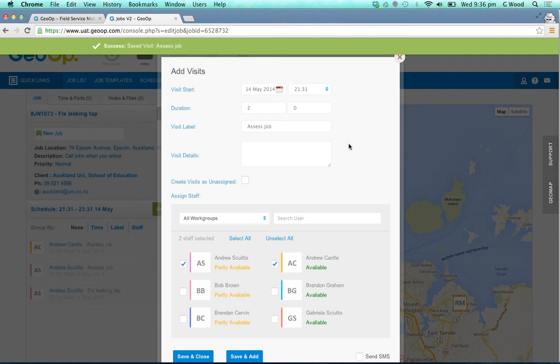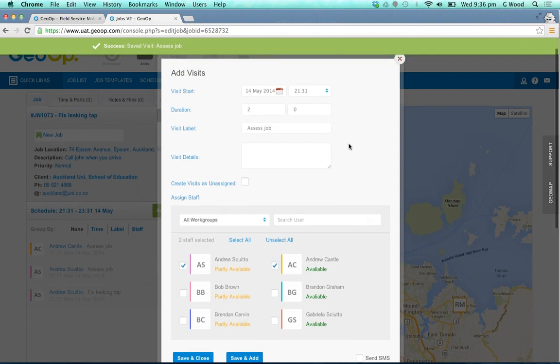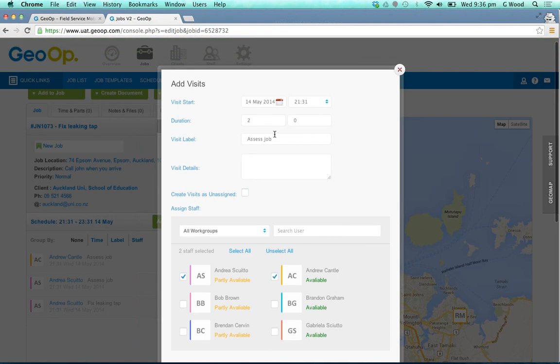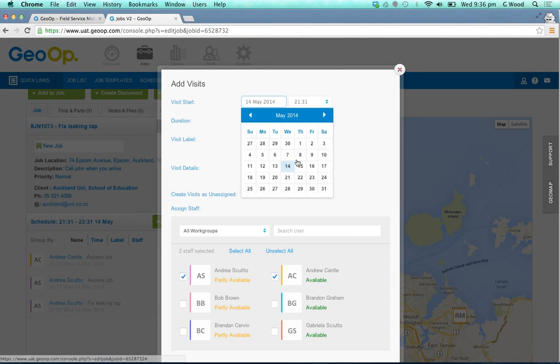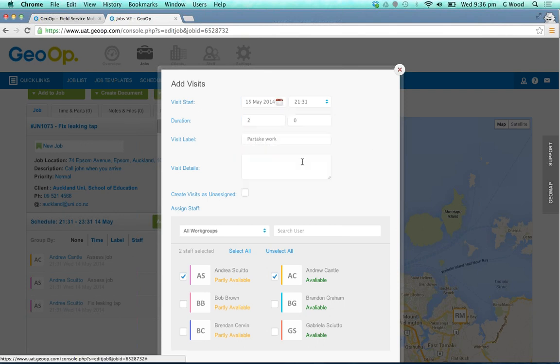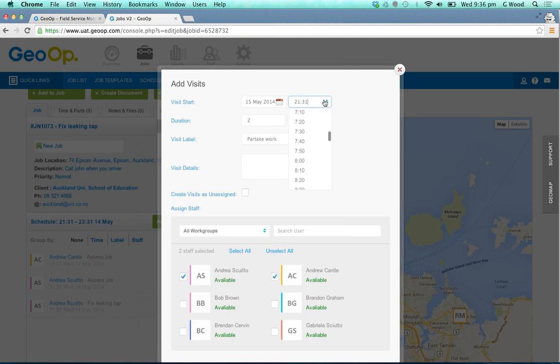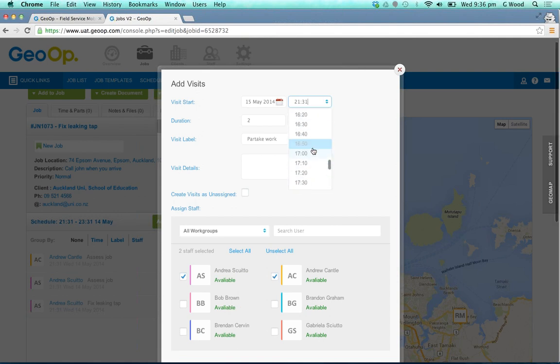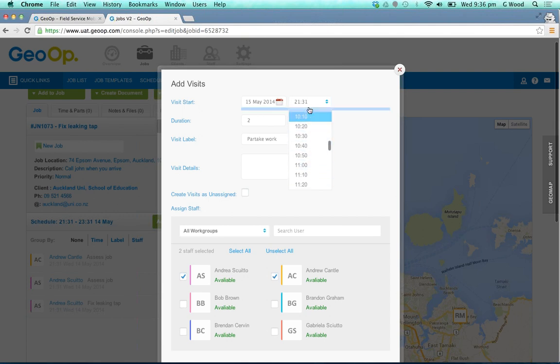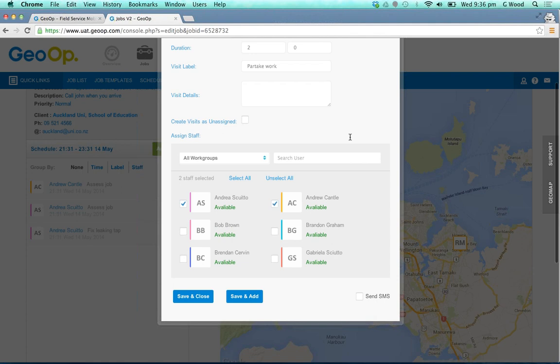After 'assess the job', we may go for another visit. We may say 'undertake work' and make that for the next day, nice and early in the morning if needed.